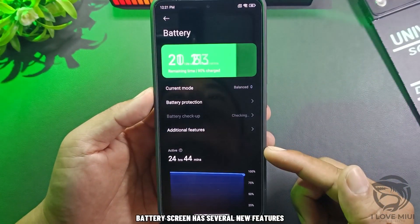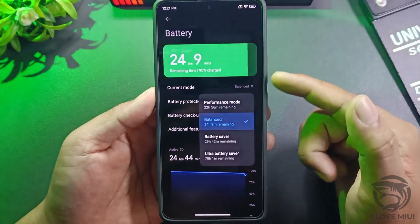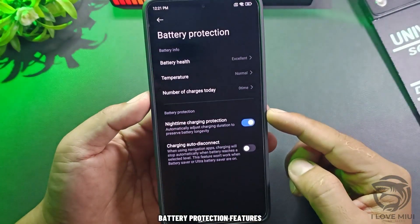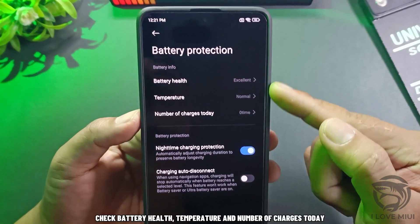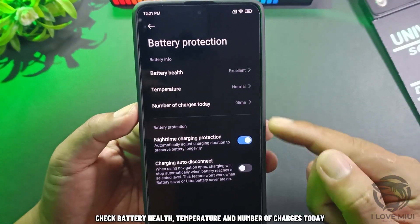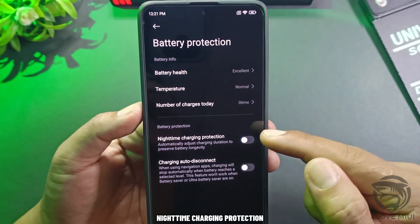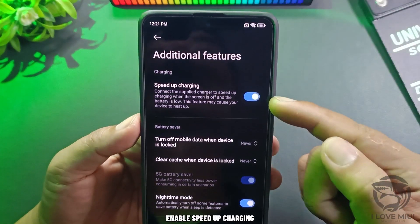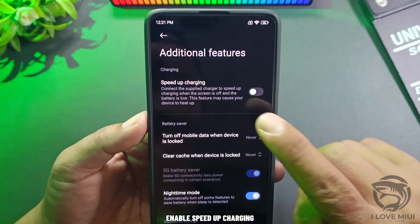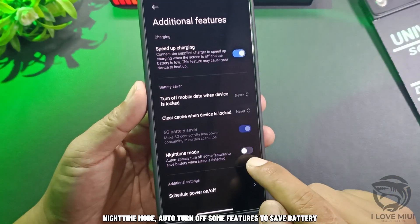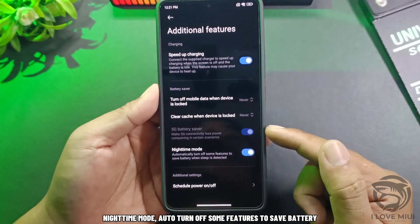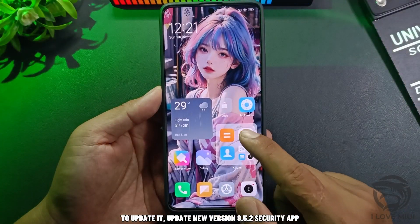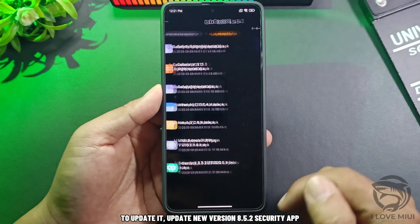The battery screen has several new features: switching between four battery modes, battery protection features, checking battery health, temperature, and number of charges today, plus nighttime charging protection. You can also enable Speed Up Charging. Nighttime mode auto turns off some features to save battery. To update it, install the new version 8.5.2 of the Security App.